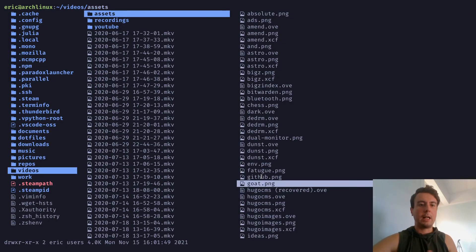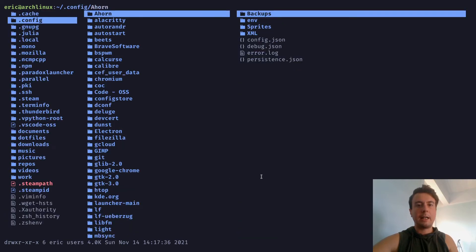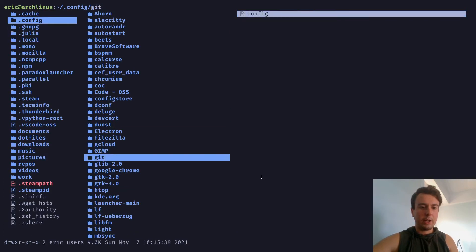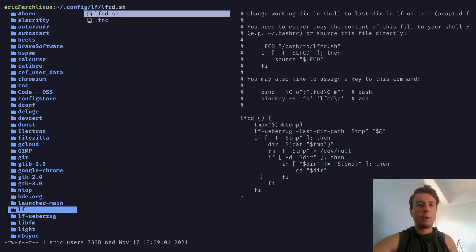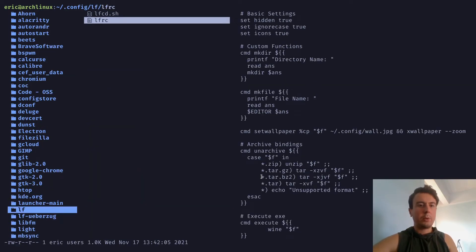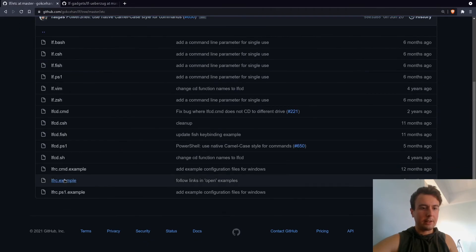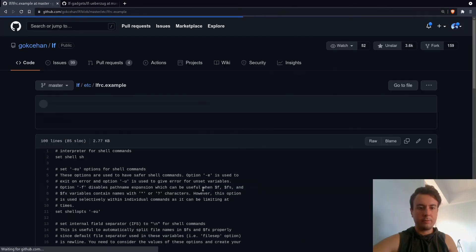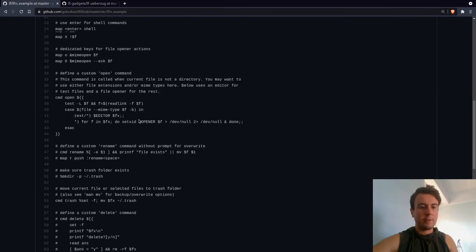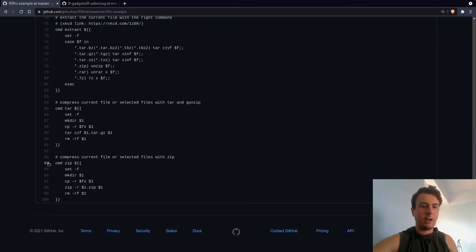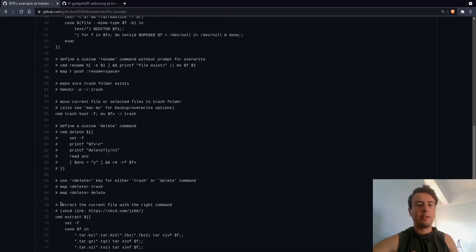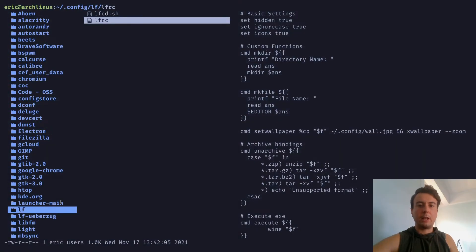Let's open up our dot config and create a new folder called LF, then create an LFRC file. If you're not sure what to put in here, you can copy mine — I'll leave a link in the description. You can also grab an example file from their GitHub under 'etc' — there's an lfrc.example file with a bunch of example commands, like an unzip command, as a nice starter point.